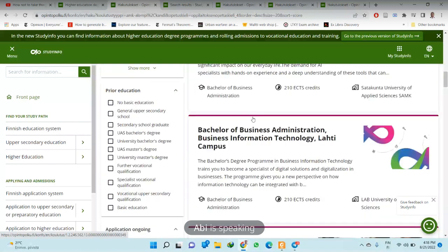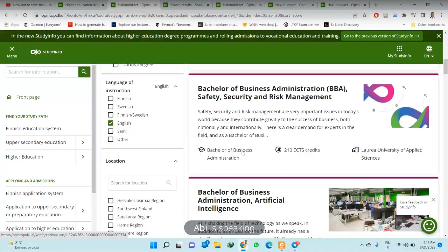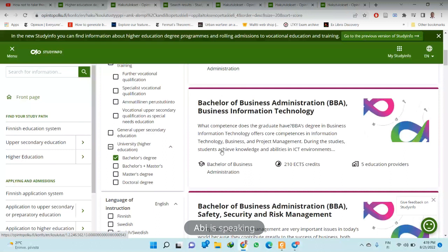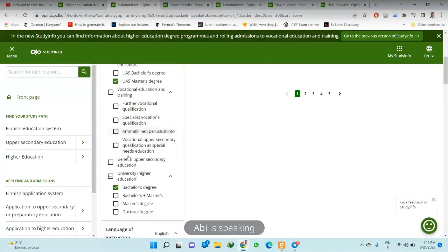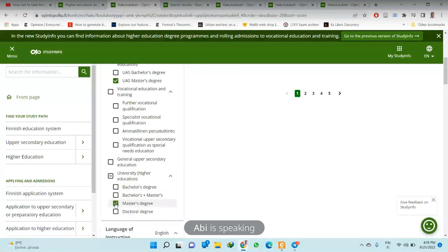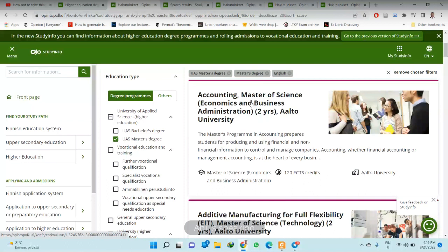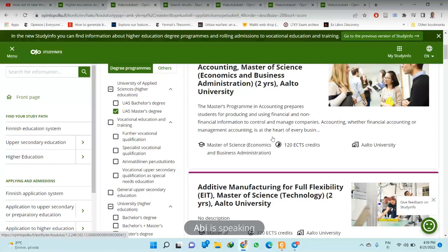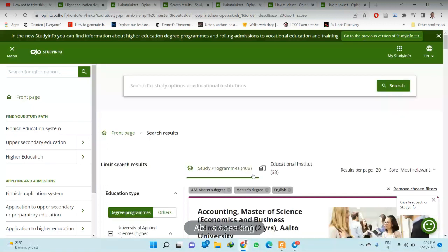With the English filter and bachelor's only selected, we now have 75 study programs offered by 24 institutions. You can scroll down and check: bachelor of business administration, bachelor in business information technology, bachelor of business administration specializing in artificial intelligence, entrepreneurship and team leadership, and so on. From this same place you can also filter to find master's degree programs only. The master's programs are usually two years, while bachelor's are three or three and a half years. There are about 48 master's degree programs offered by 33 educational institutions.